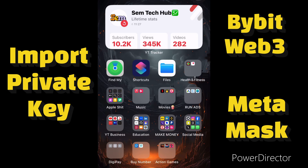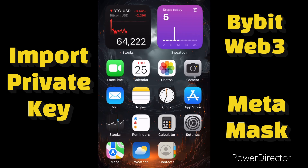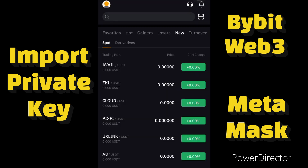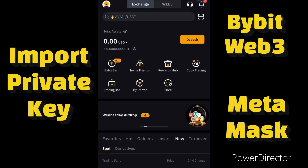Hello guys, welcome to Same Tech Hub. In today's video I want to show you guys how to import your Bybit Web3 private key to your MetaMask account. With MetaMask, if you are a new user you can add your 12-phrase key, but if you already have an account with MetaMask wallet you won't be able to add another 12-phrase key — they will require you to import a private key.